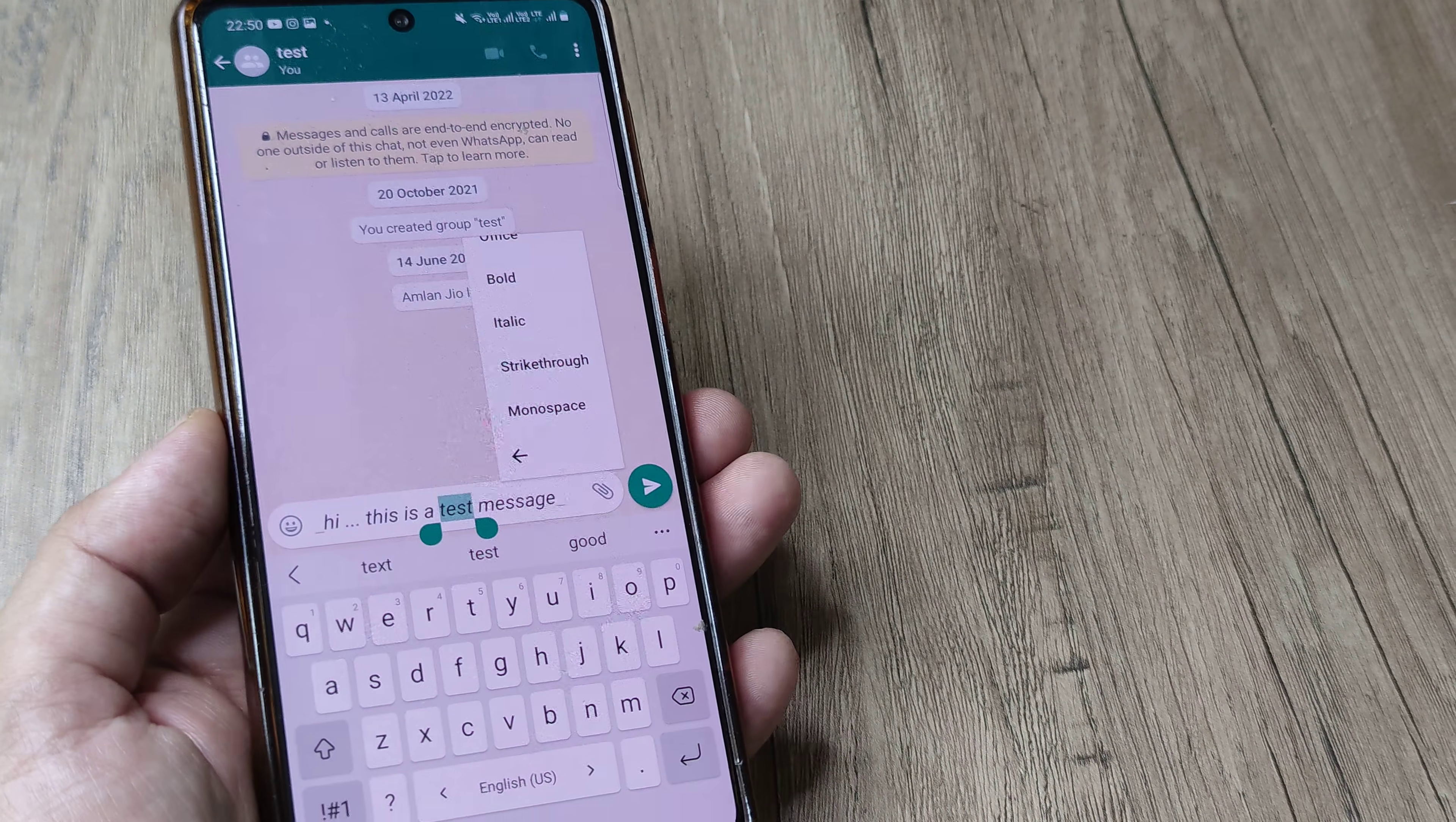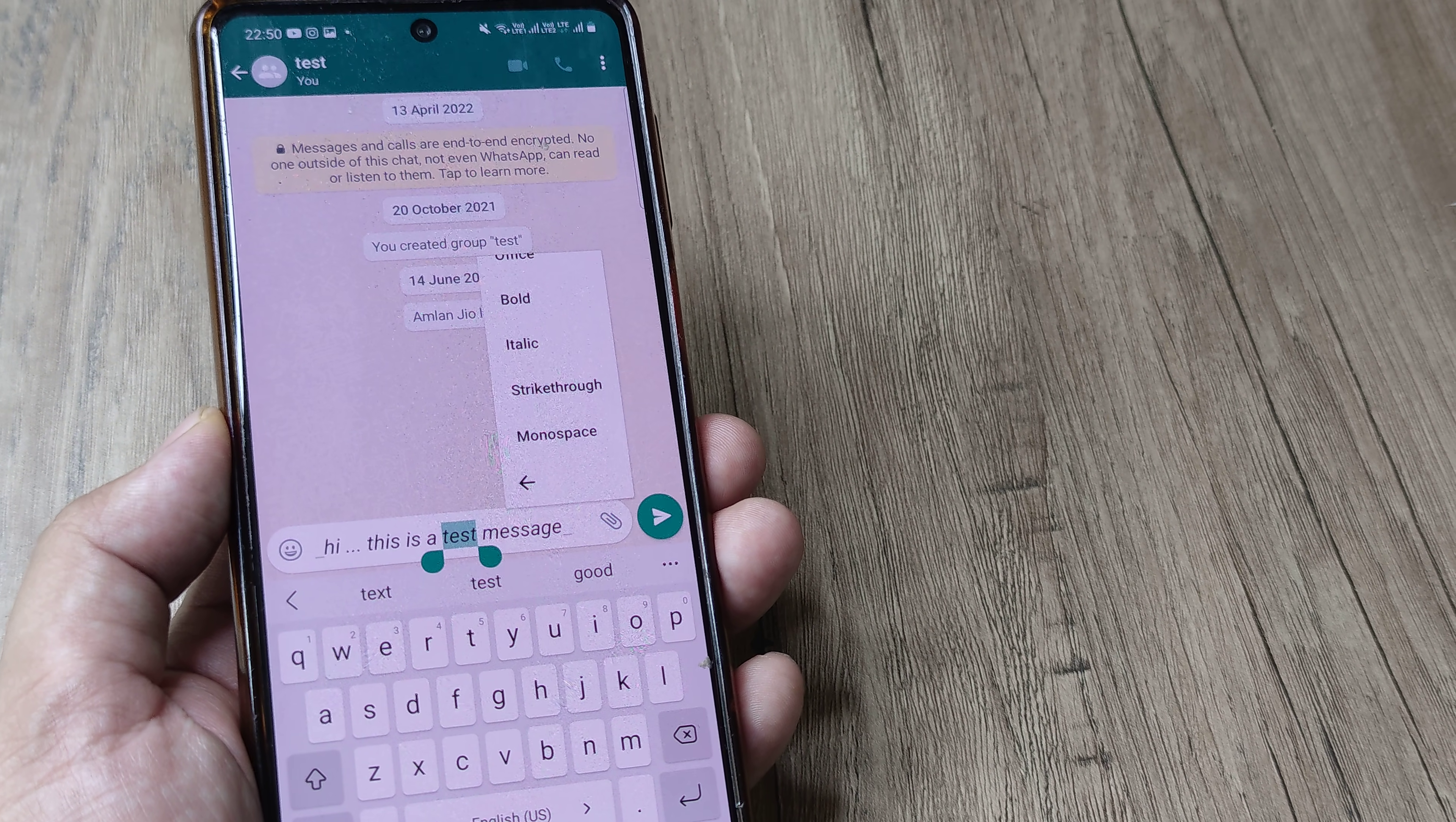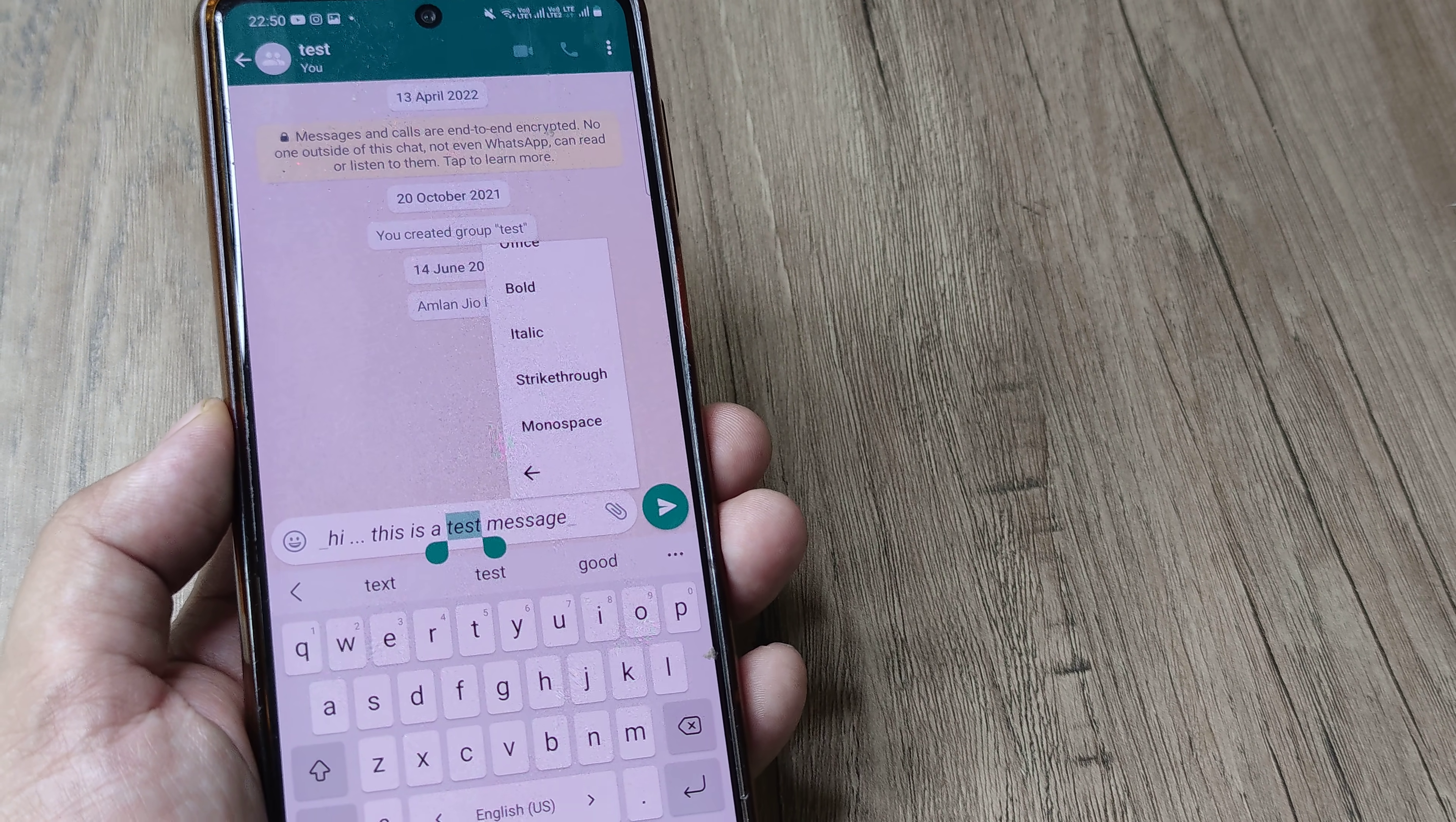Hopefully this helps. If it does, kindly consider subscribing. Do let me know whether you find this tutorial helpful. If you want to make use of colors or something, that can be done using third-party applications like What's Blue Text.